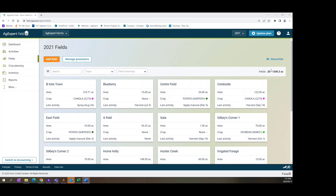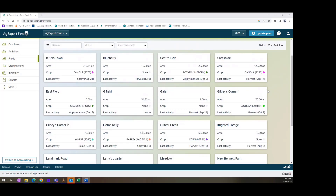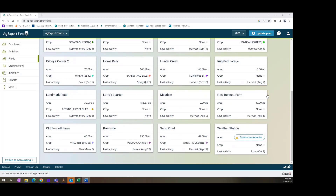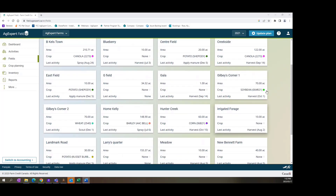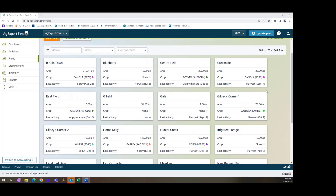On AgExpert Field on the browser, as you can see here, there are 20 fields. So let's get these fields on our actual phone. I'm going to attempt to share my phone screen through Teams here, and hopefully it should work out.